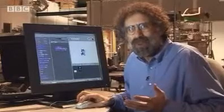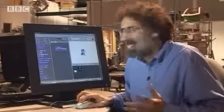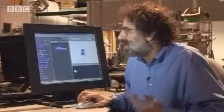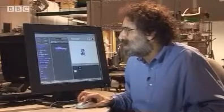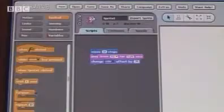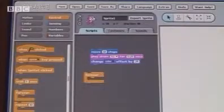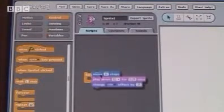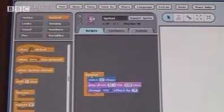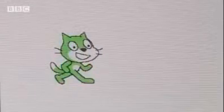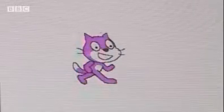So I've created a computer program now. It's as easy as that. If I want the cat to keep moving, I can even pull out a Forever block, put all these inside, and the cat keeps going.